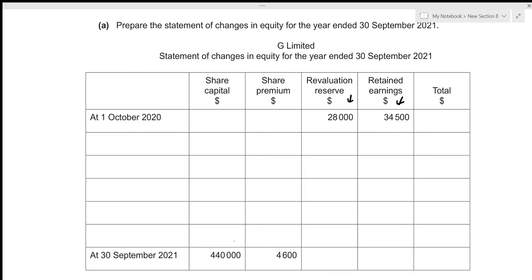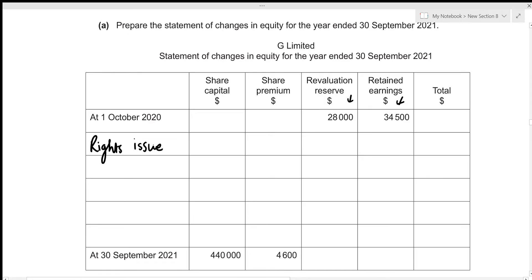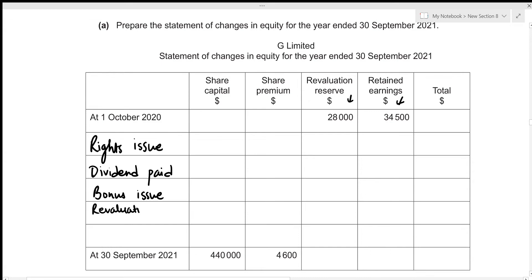Let's list down the events to be included in the statement of changes in equity for the year ended 30 September 2021. Firstly, there was a rights issue. Secondly, there was dividend paid. Then we also had a bonus issue of shares, a revaluation downwards, and finally we always include the profit or loss for the year — since there was a profit, let's write that down as well.